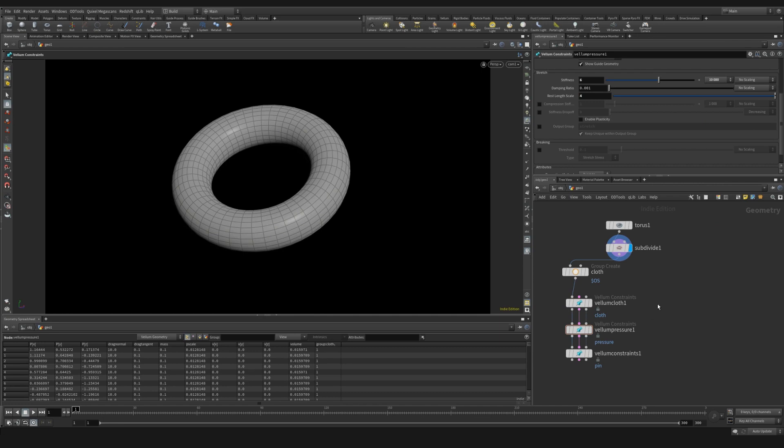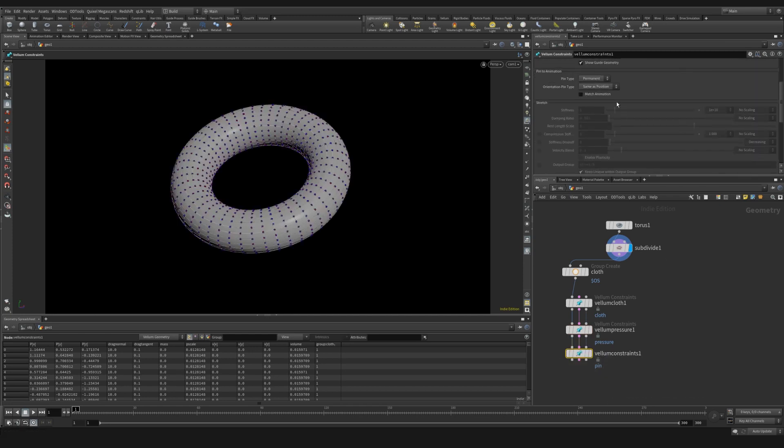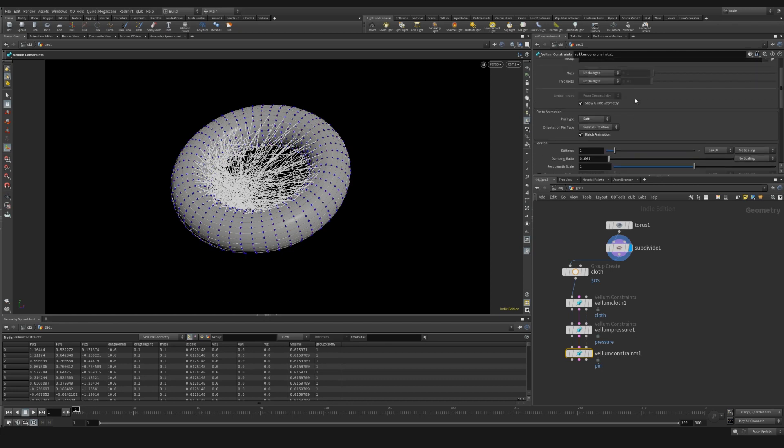I'm going to use this pin to target set to soft with match animation. I like to use this when I want to keep my object centered to where it originally started, but also to have the Vellum property so that it doesn't fly off of the screen. And I'm going to set this to 1.